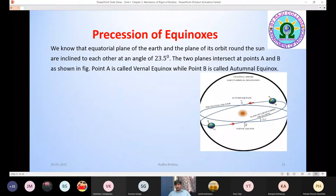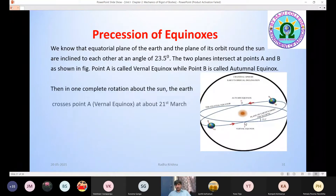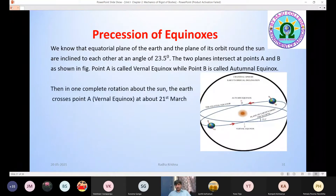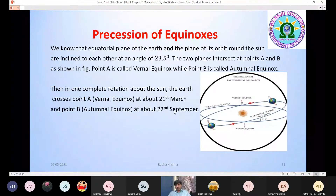We go to the Vernal Equinox on March 21st. The other equinox point corresponds to September 22nd.